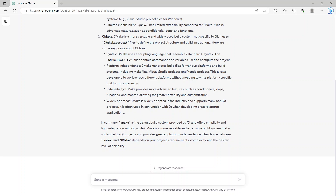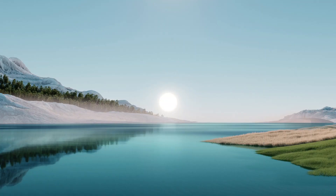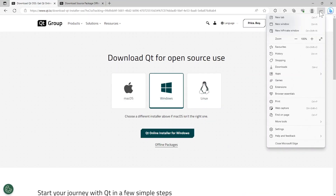In summary, QMake is the default build system provided by Qt and offers simplicity and tight integration with Qt, while CMake is a more versatile and extensible build system not limited to Qt projects, providing greater platform independence. The choice between QMake and CMake depends on your project's requirements, complexity, and desired level of flexibility. Now that we've finished understanding the difference, let's go ahead and check our downloads.